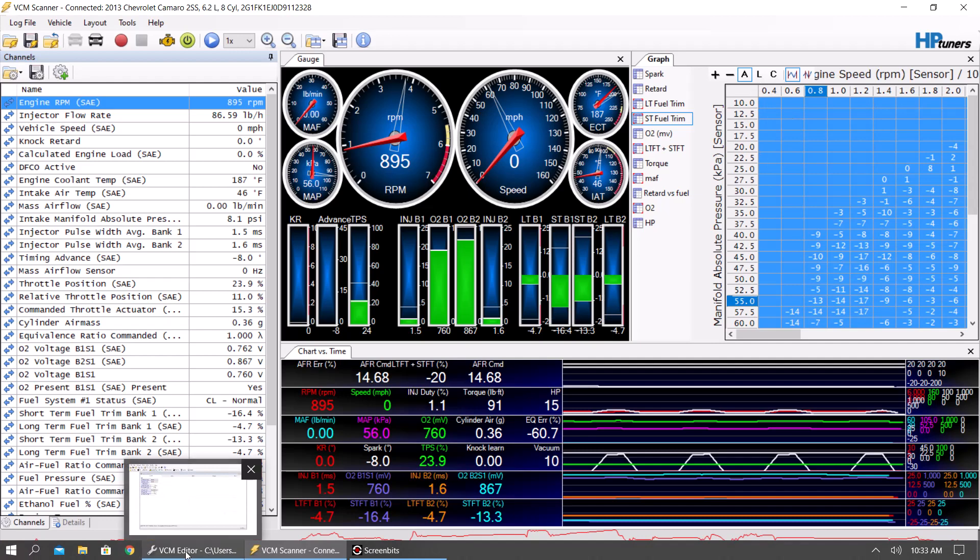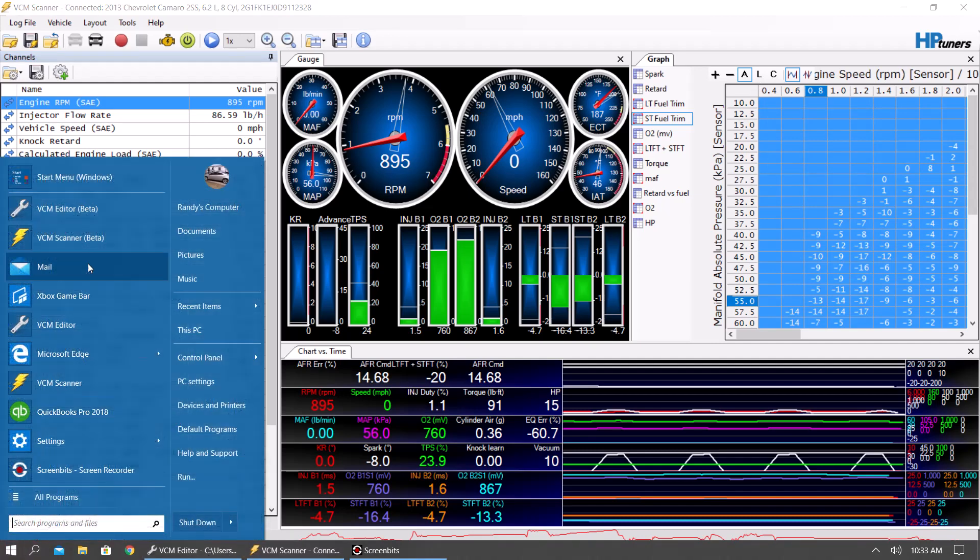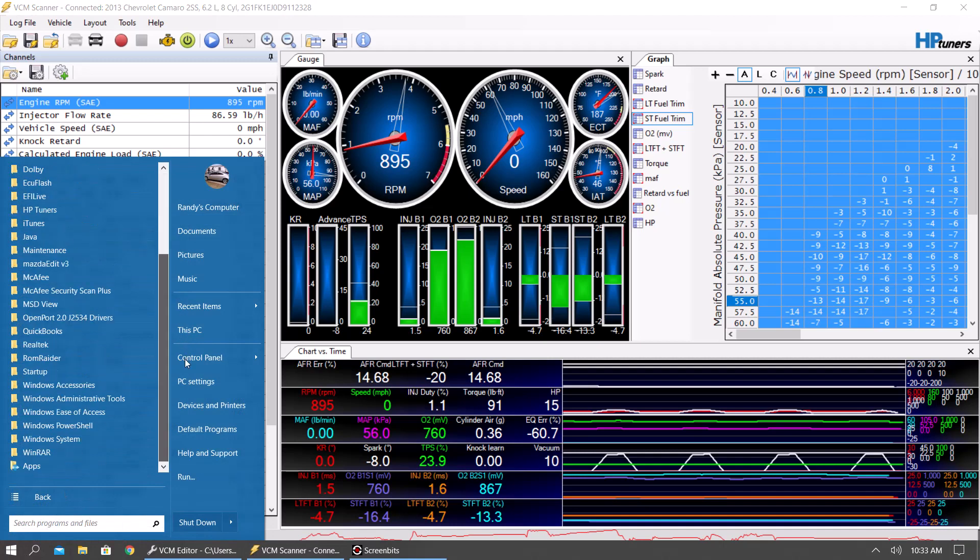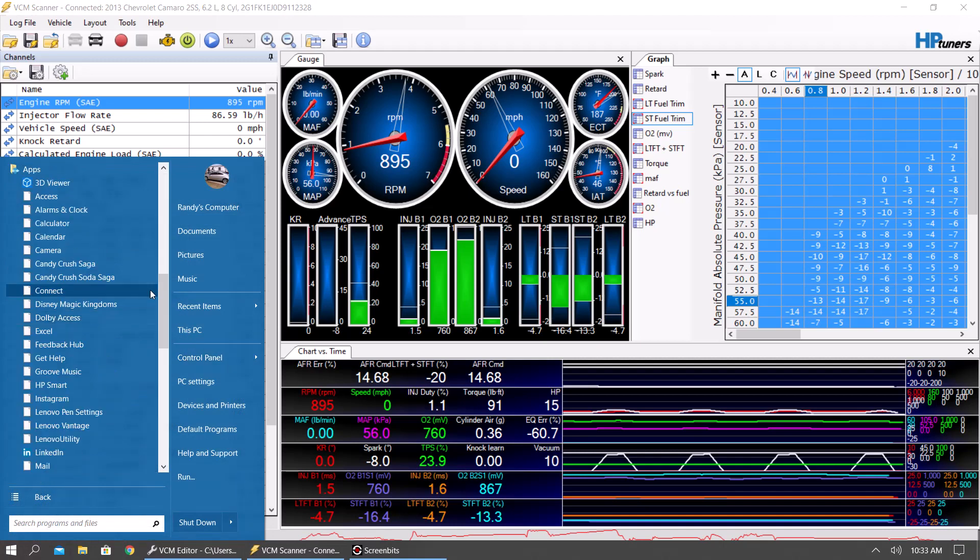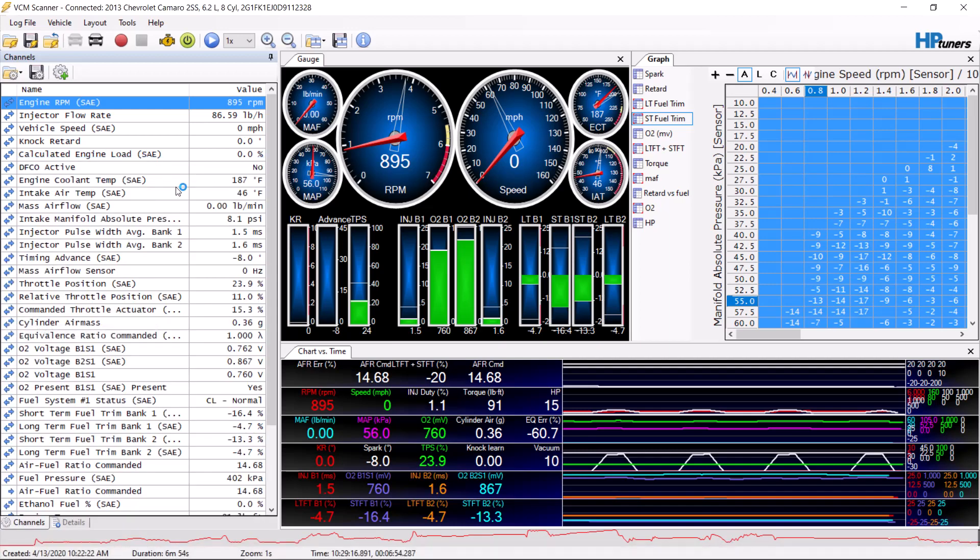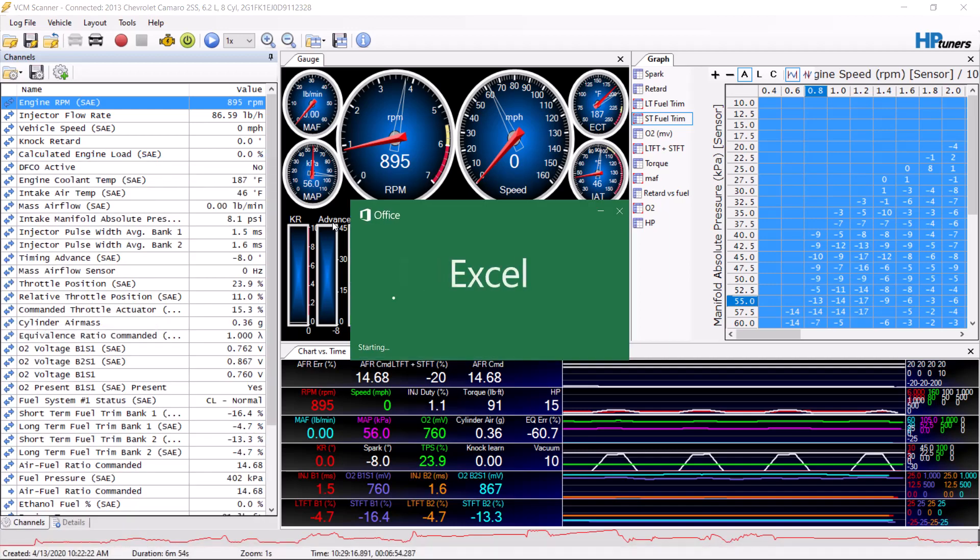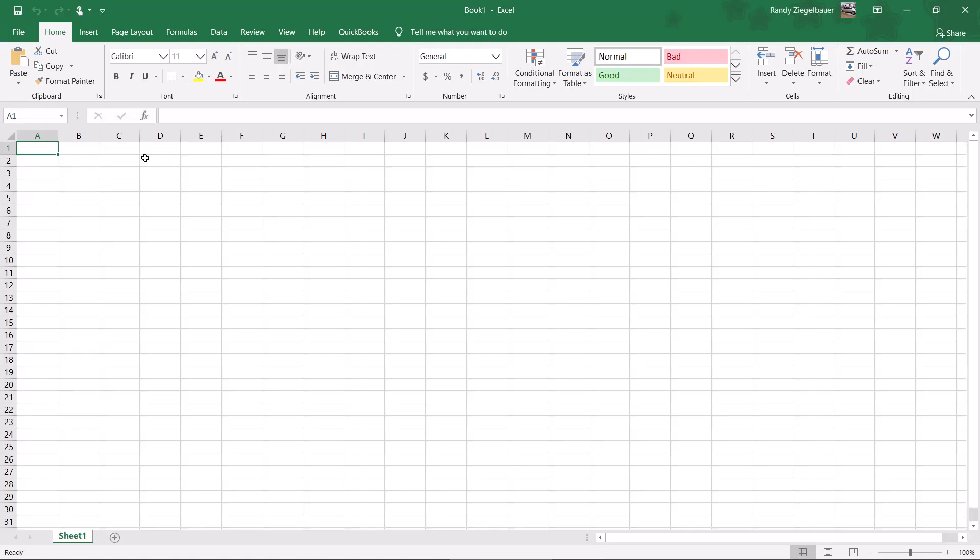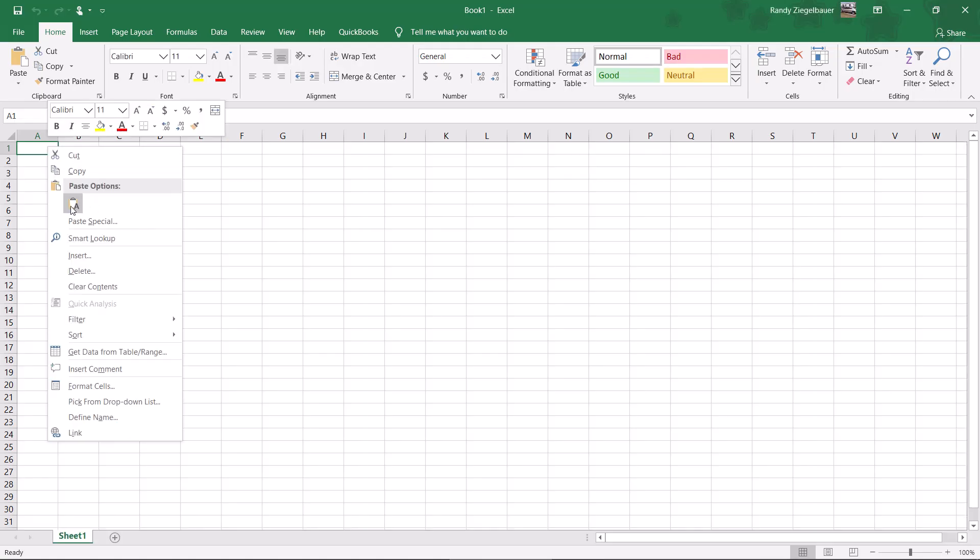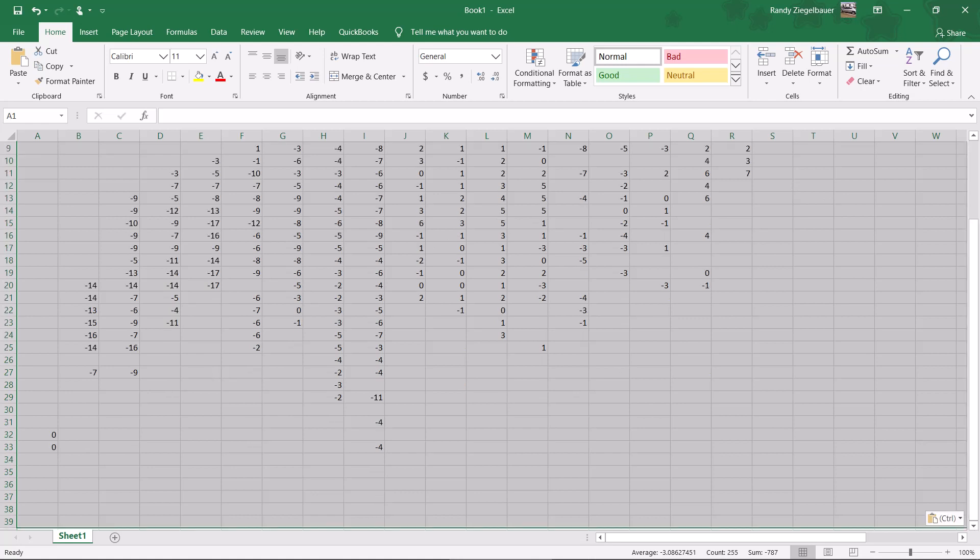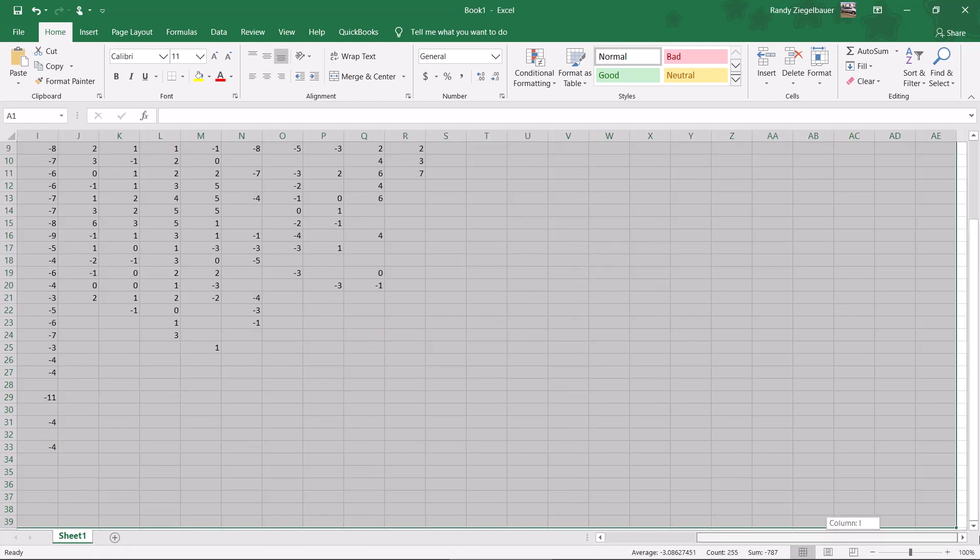You're going to want to have an Excel spreadsheet. You're going to want to paste this data in here.